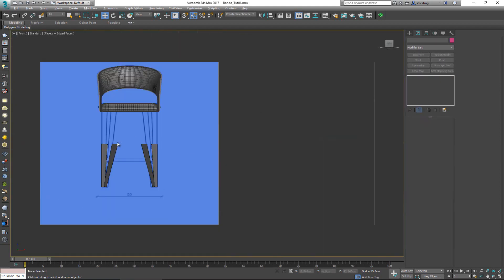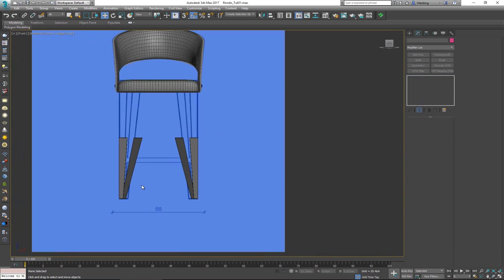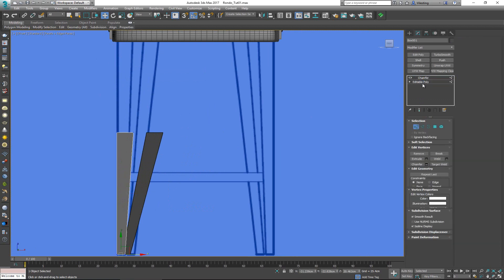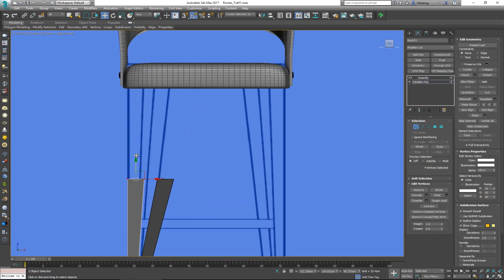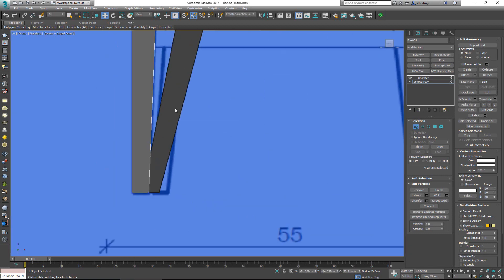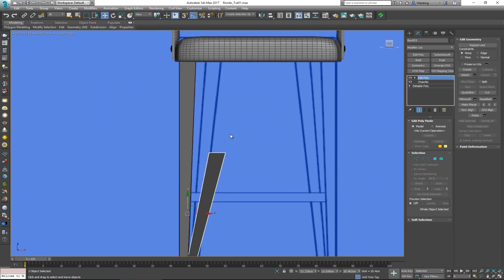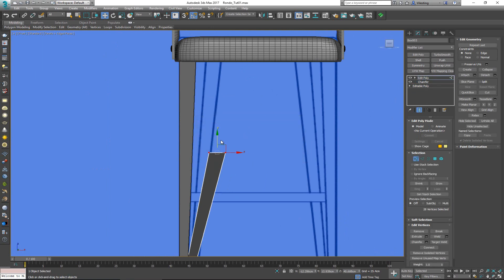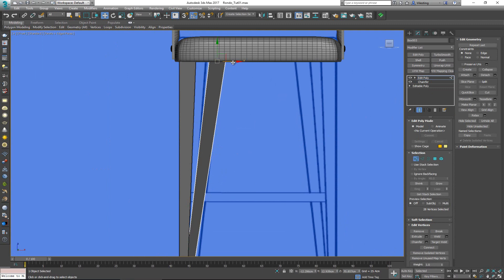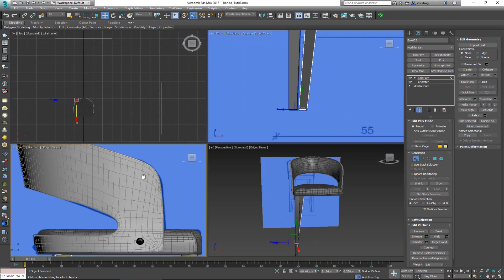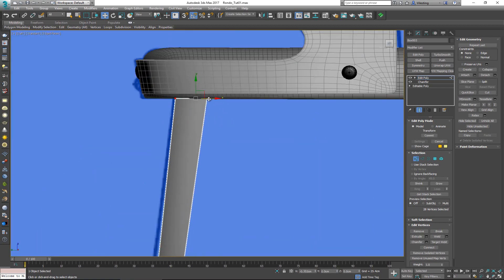Now for the legs — since this version goes over to this side — I'm going to delete these two. I'll select this one, and since I can see I have a chamfer I'll go down, select the editable poly, and move it upwards into position. The base is fine. I'll do the same for the next leg — move it into position and check it in the side view to make sure everything is fine.